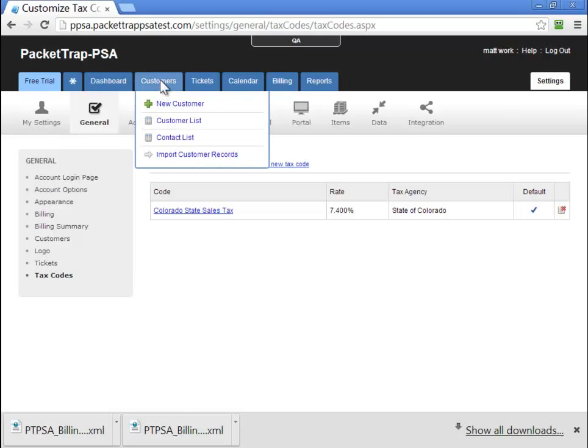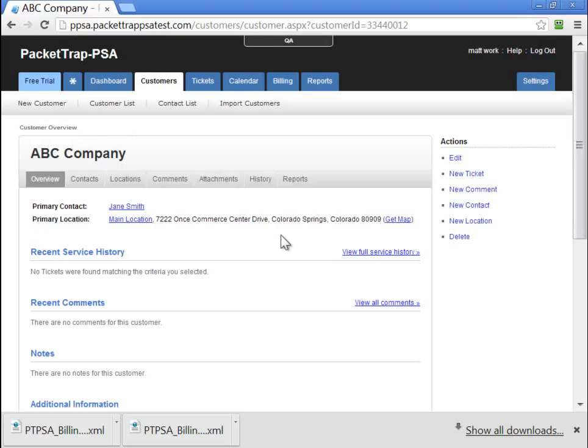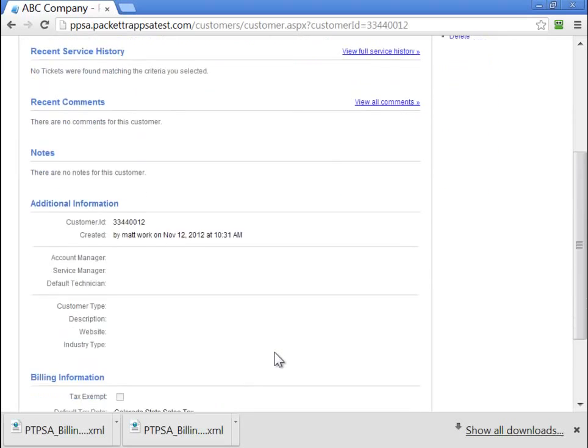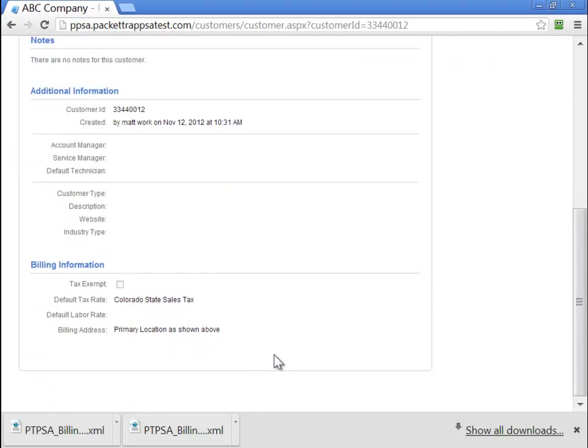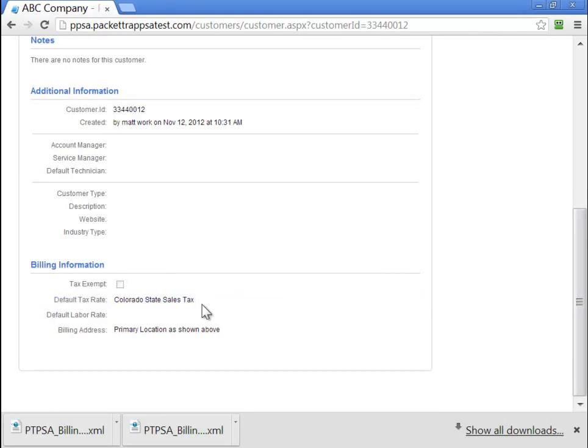Let's navigate over to our customers. We're going to pull up our ABC customer and take a look at the bottom of the customer overview. And we'll see this customer is now going to be taxed our default tax rate, which is Colorado State tax.